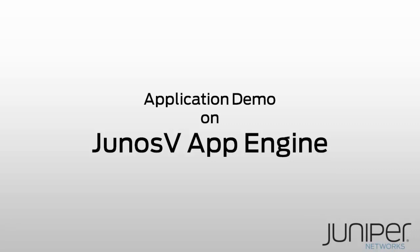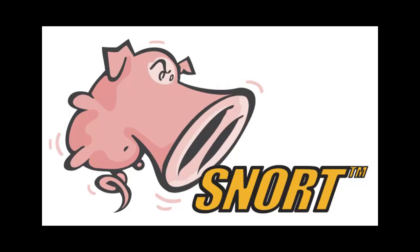So what's in store in this demo? I've got an app that you might know. It's the open source network intrusion detection system called Snort.